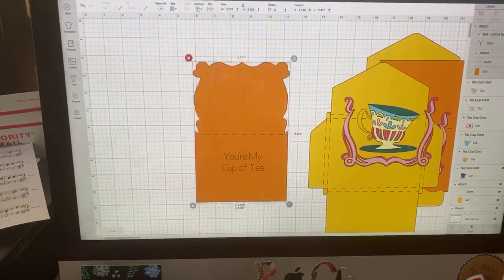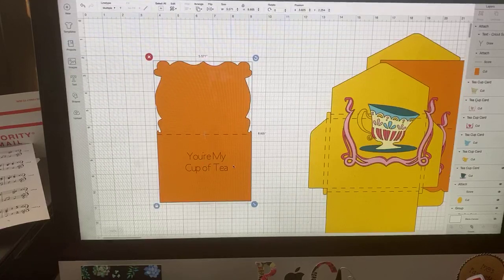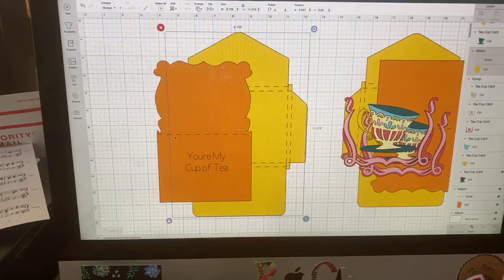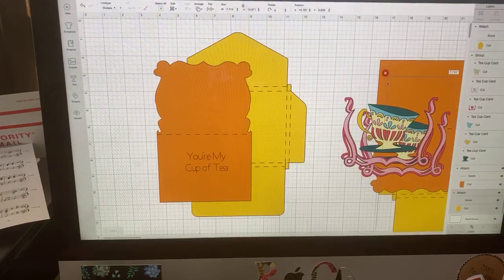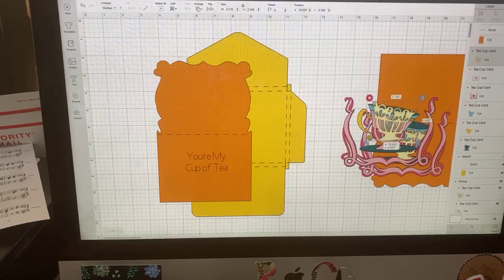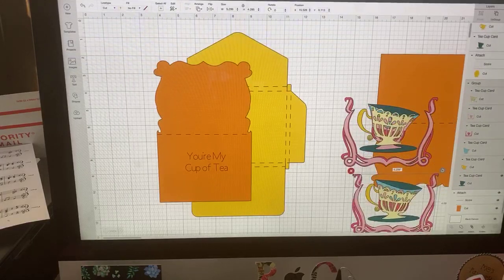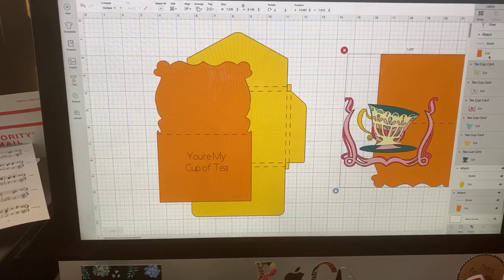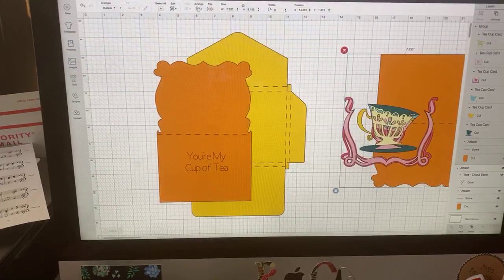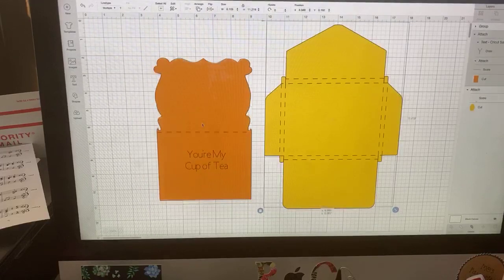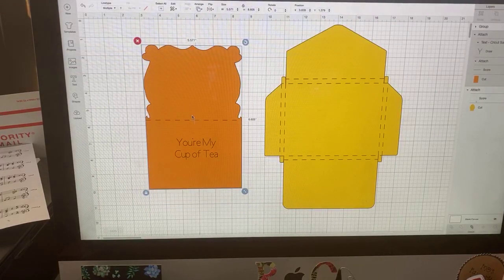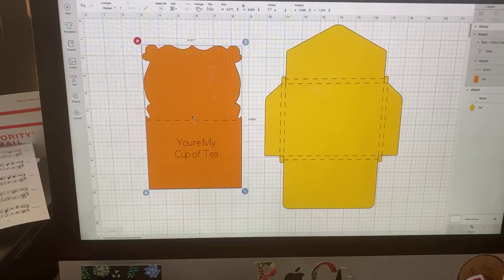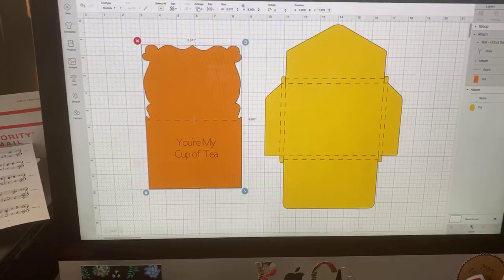To make it centered, you go to alignment and choose center. I know it's just a small detail, but it's one I like to do. It just looks more professional. Then I think it's a little too big, so I'm going to make it smaller and center it in the middle of my card. Then all I have to do is select it and attach, which is down here. And now that sentiment, you're my cup of tea, is going to cut with the drawing on there. I'm not going to cut the teacup because it's just a straight cut and will take up an awful lot of time.